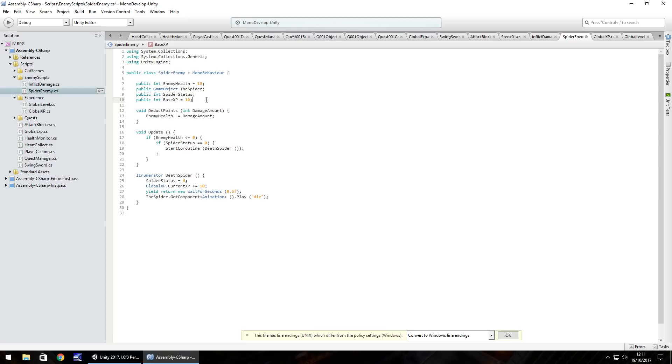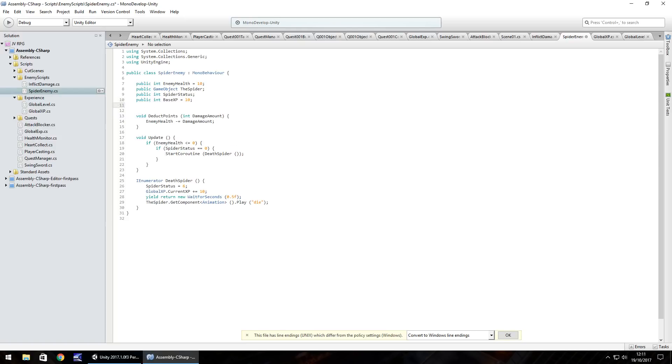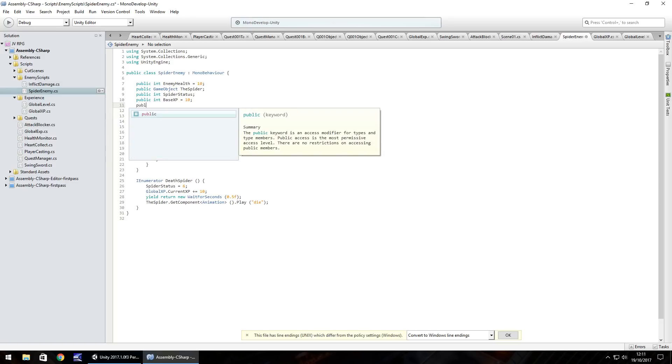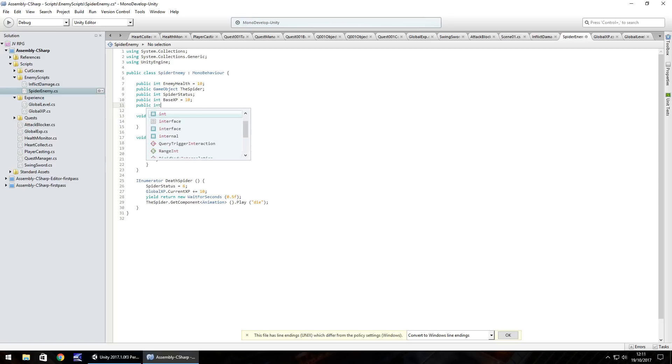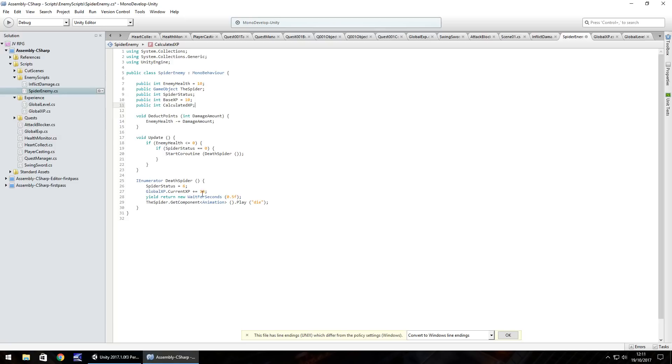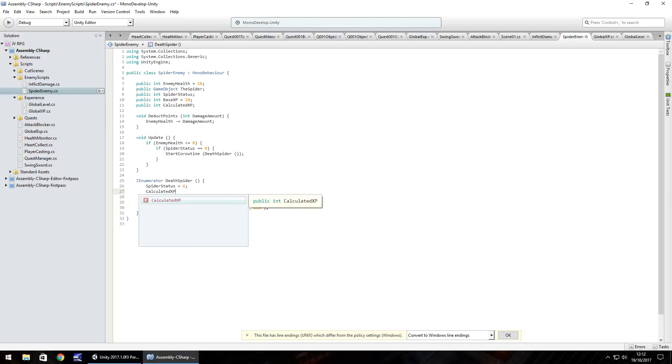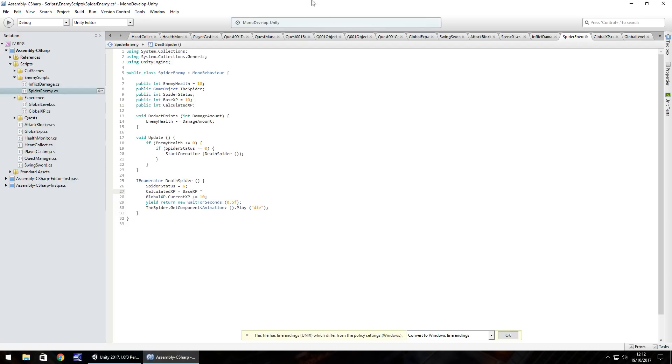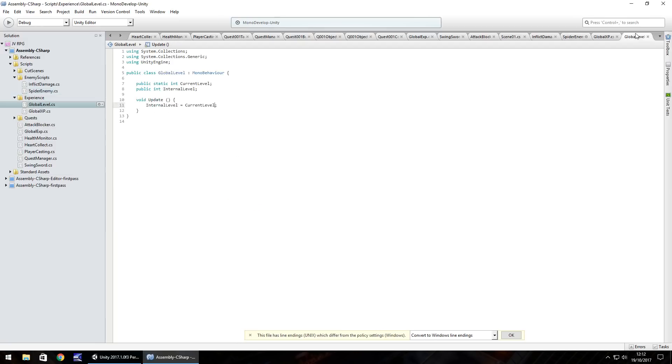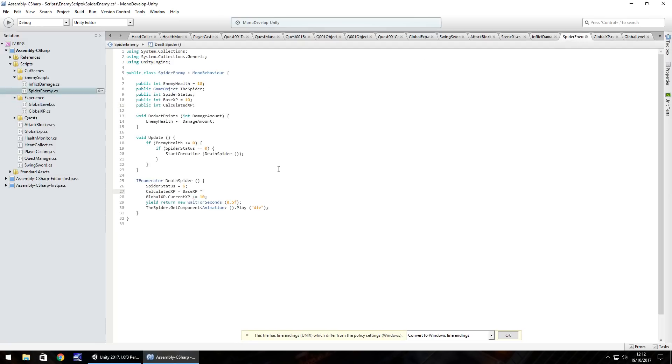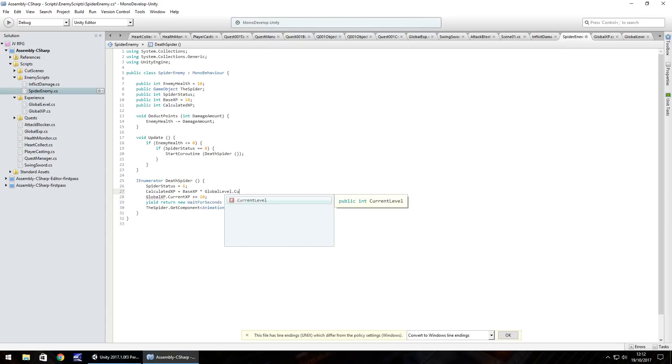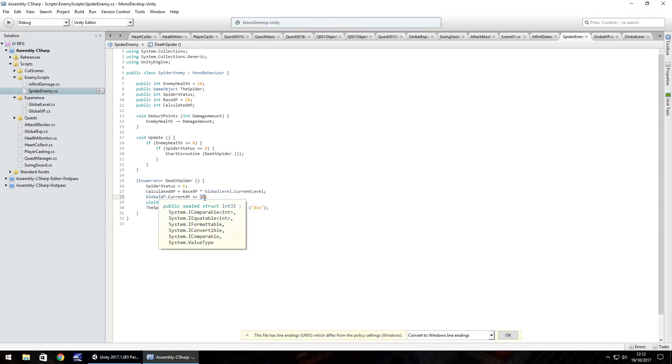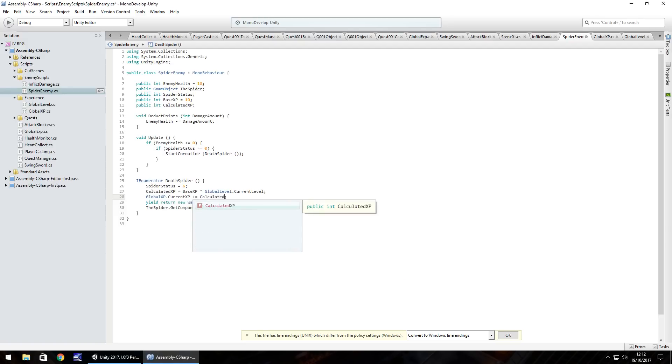So after that, we'll do an extra little variable. So public int, and we'll have calculated XP, semicolon, and the calculated XP is going to be worked out using the global level and the global XP and adding it to the global XP. So what we need to do is, in fact, we'll do it after spider status, what we'll do is calculated XP is going to be equal to base XP multiplied by our current level. So here it will be global level dot current level. So global level dot current level, semicolon, and we then need to make global XP dot current XP plus equals calculated XP, and save that script.